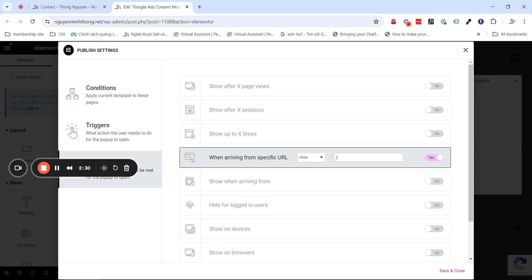And this means, if the visitor comes from any other place in your site, the pop-up will be hidden.